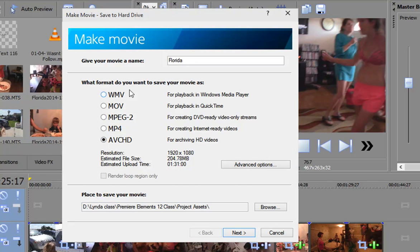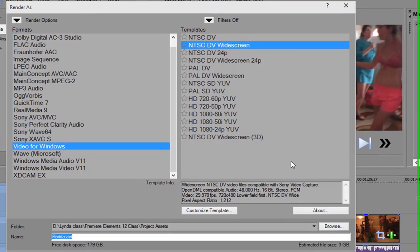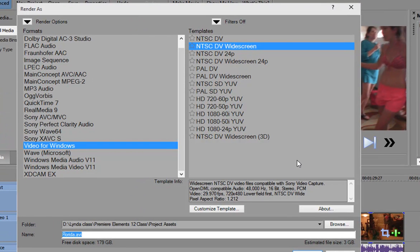But we want to go into the advanced options here, because I just want to show you how many different options you actually have for outputting your video in Movie Studio Platinum.